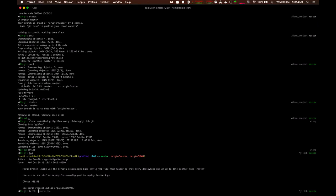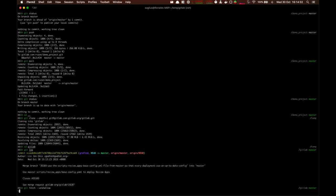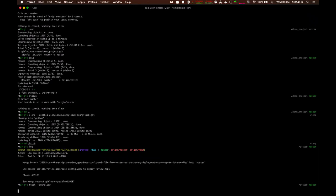We can do git fetch --unshallow. And this will take some time. So we'll wait for it, and once it's done, I'll come back to you.